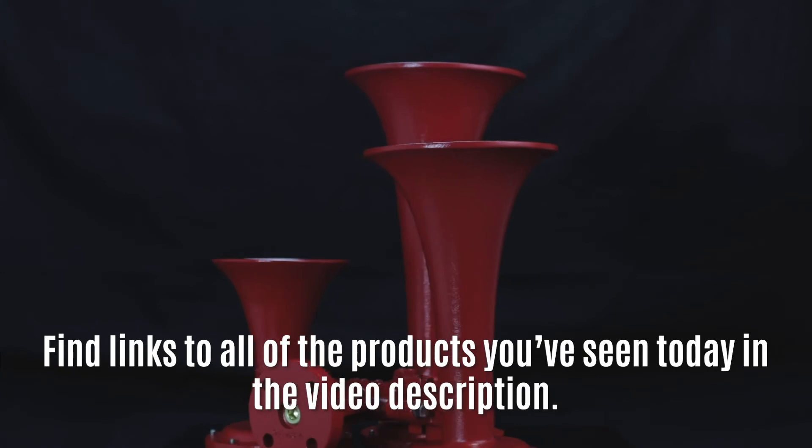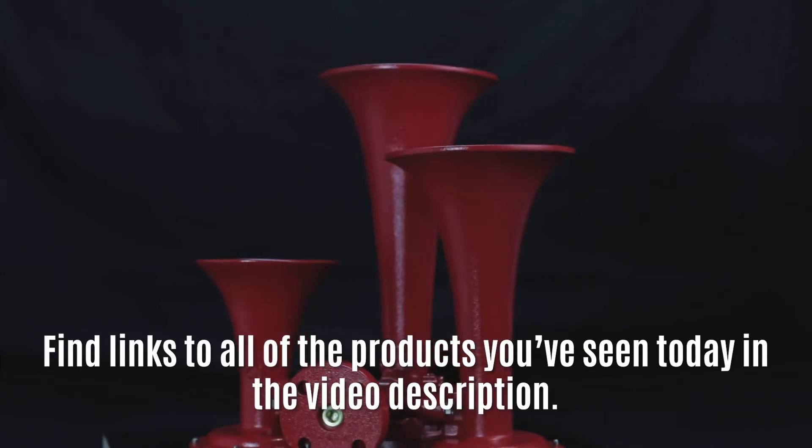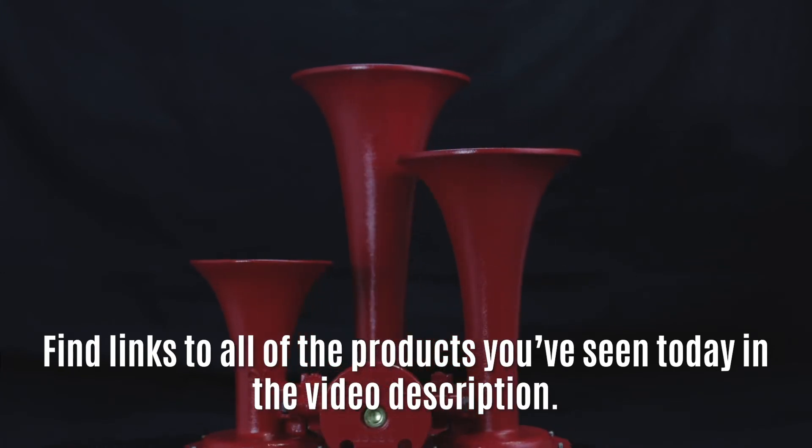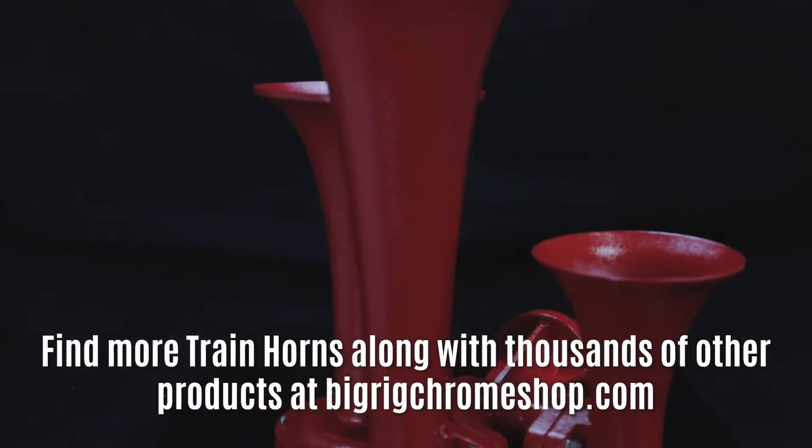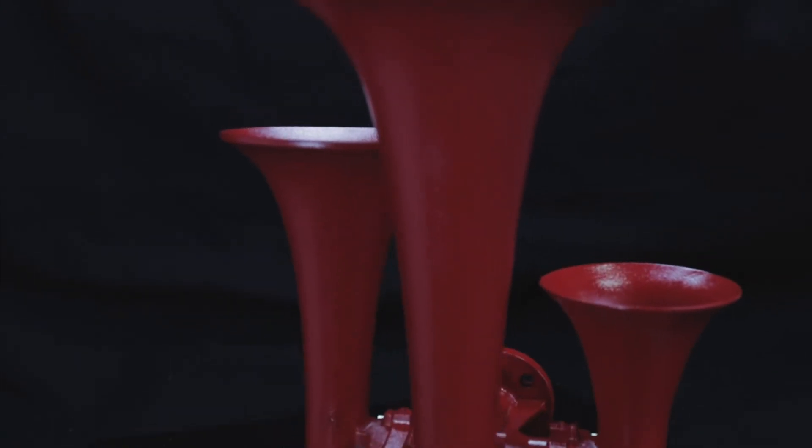You can find links to all the products you've seen today in the video description and check out our site at BigRigChromeShop.com.